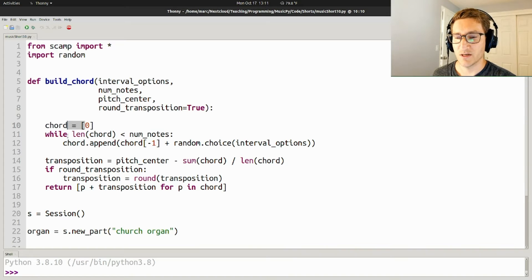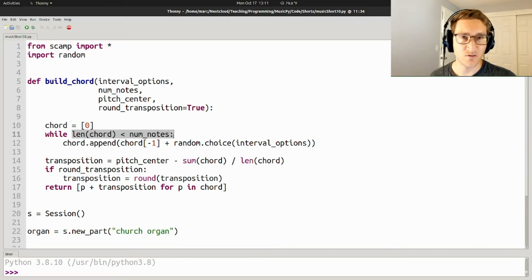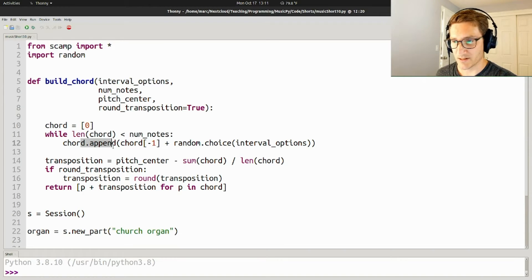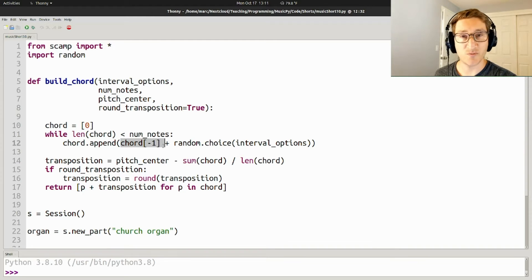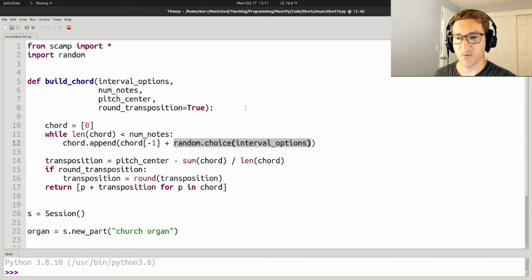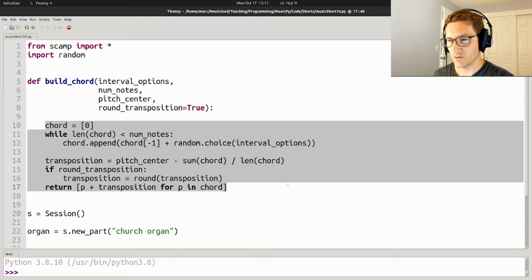So we start with the bottom note of the chord, zero, and then while len(chord) is less than number of notes, so keep doing this until we have enough notes, we're going to append to the chord the last note that we just appended plus a random choice from our interval options. That gives us the chord,